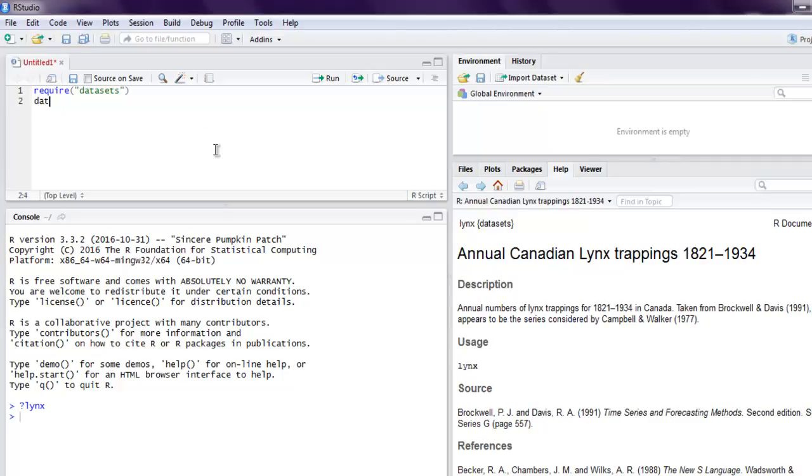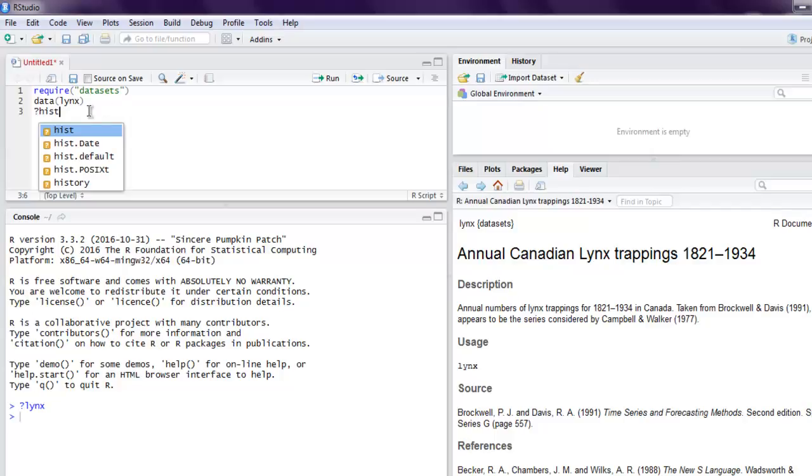After that we will use our histogram. For histogram we can check question mark hist for its documentation.